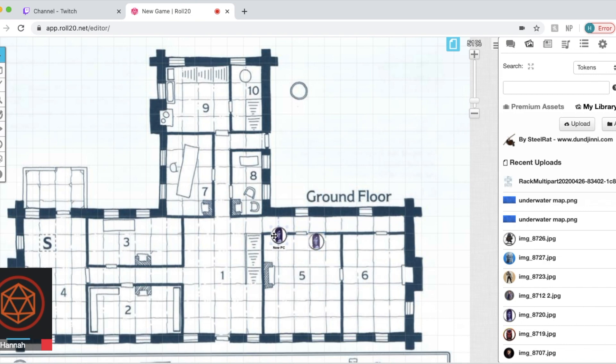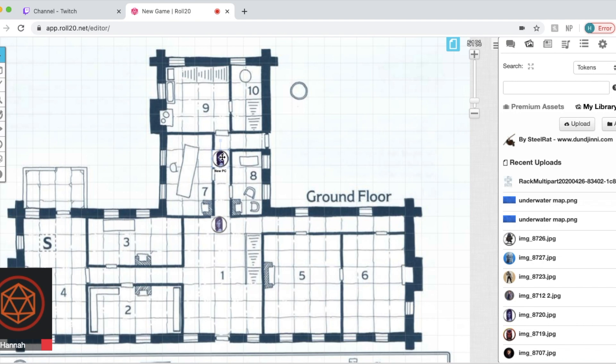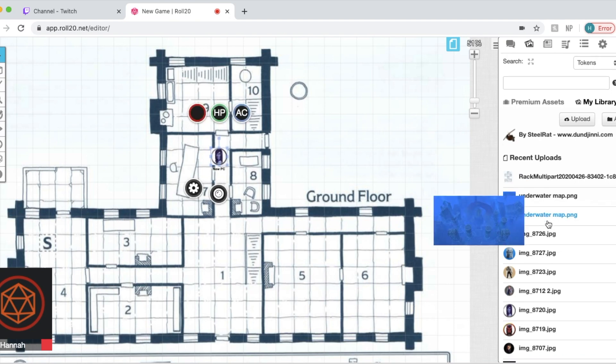So we're going to save that. And now you can see that if you were to put numbers in those, then the hit points and the armor class would show up. And now she's there and you could drag her all around.